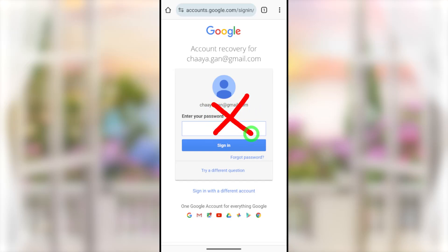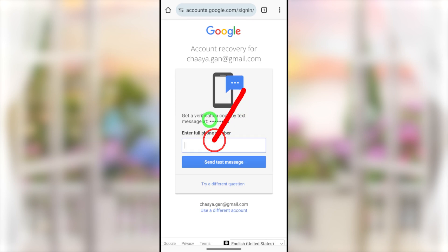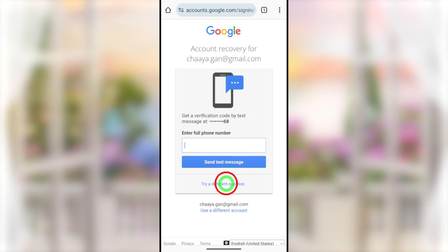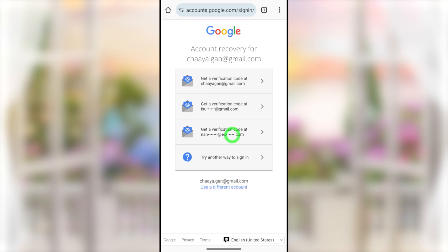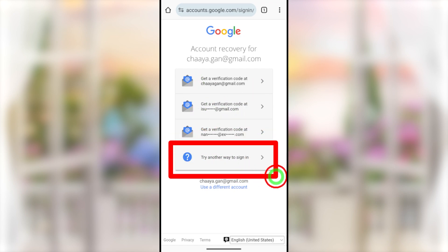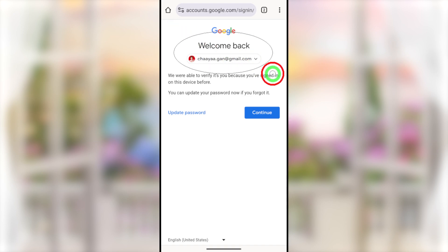Let's talk about how to recover your hacked Google or Gmail account without any recovery phone number or recovery email address. When someone hacks your Google account, they immediately change all your login details and recovery methods, leaving you without access to any recovery method. In this video, I'll show you how to get back your hacked Google or Gmail account without any verification method.